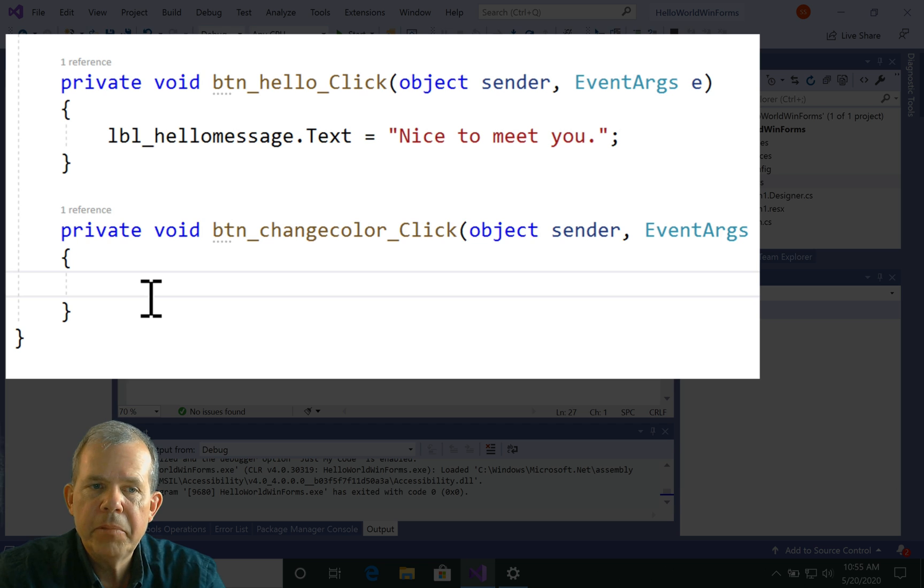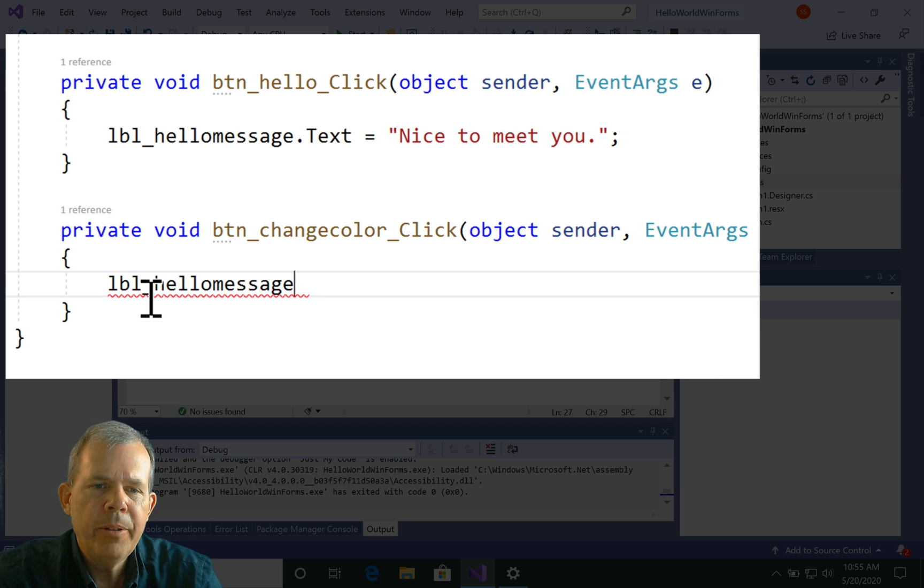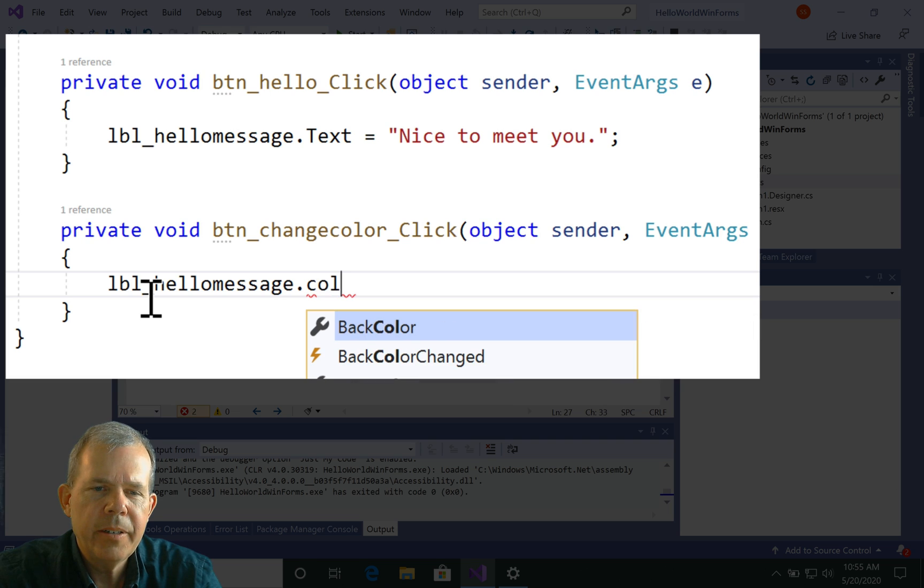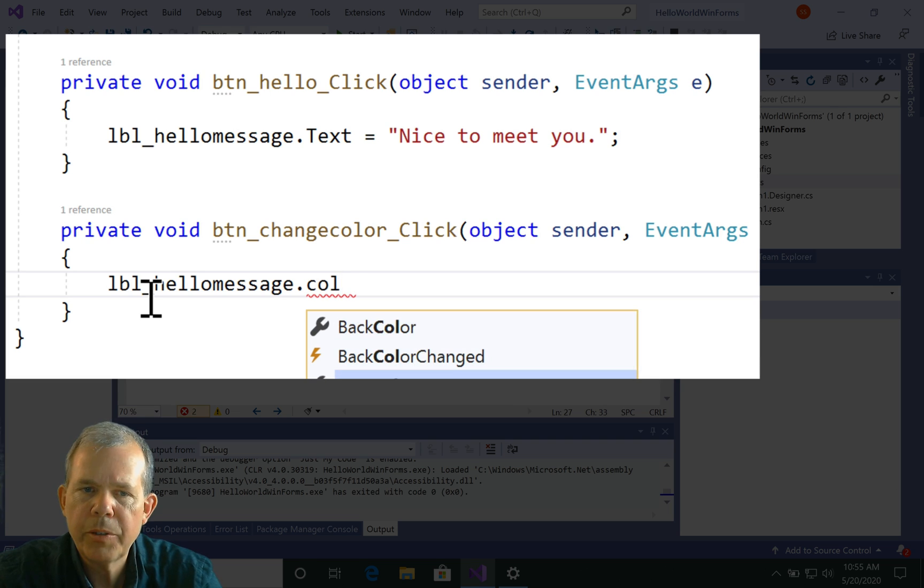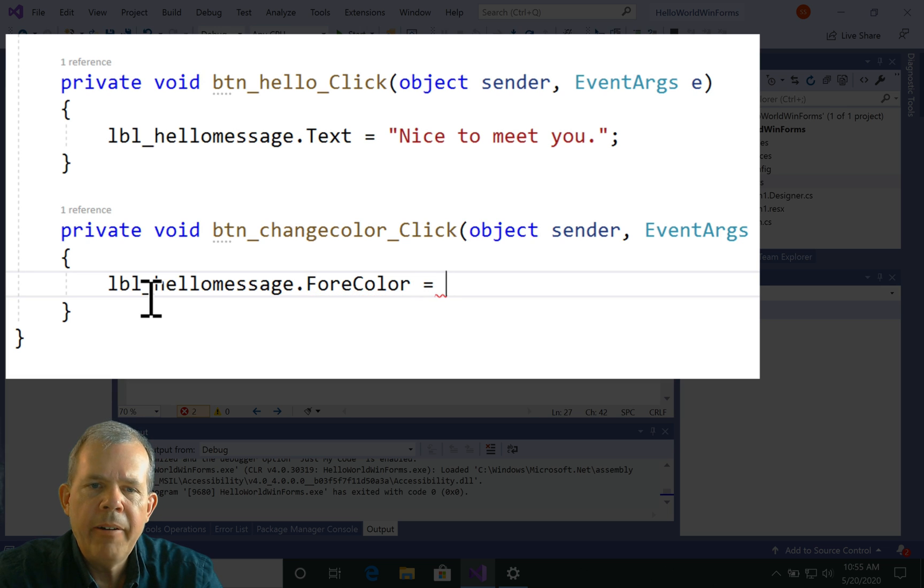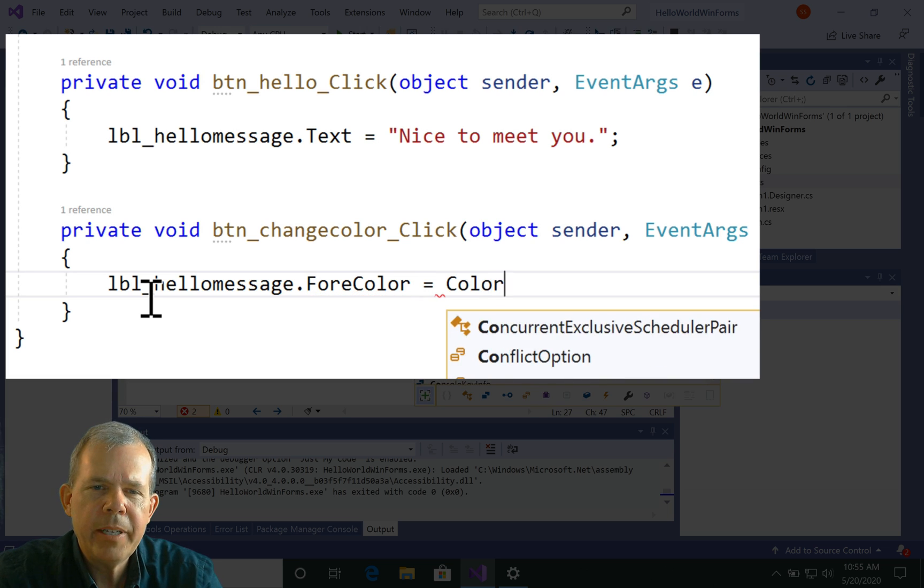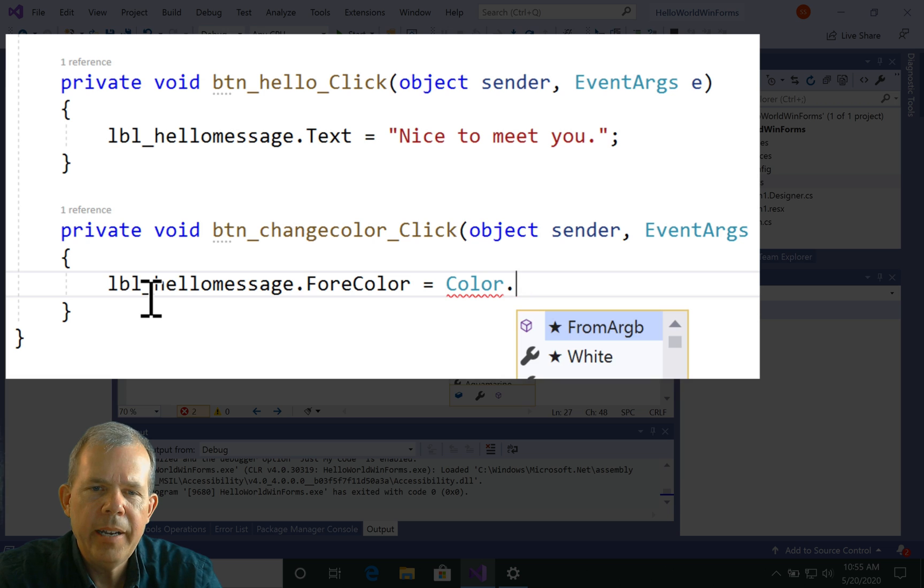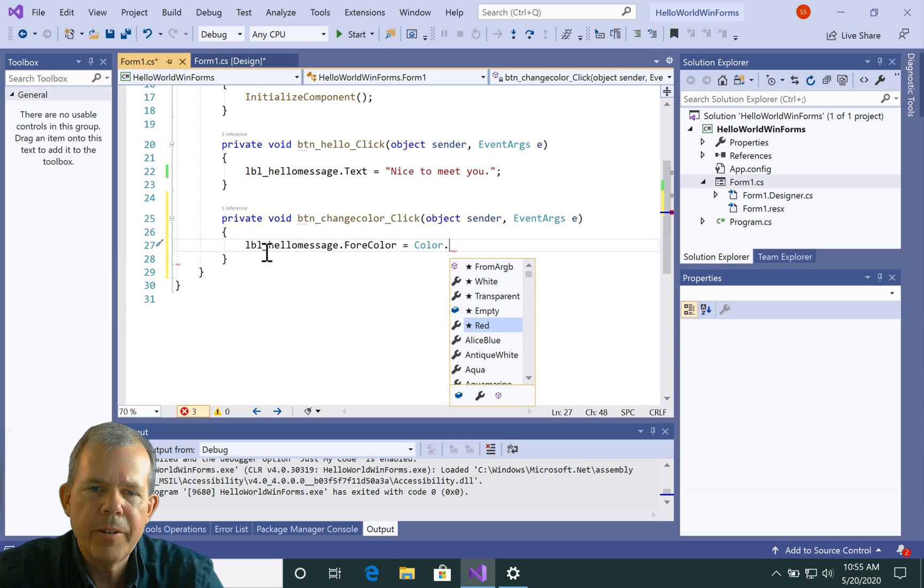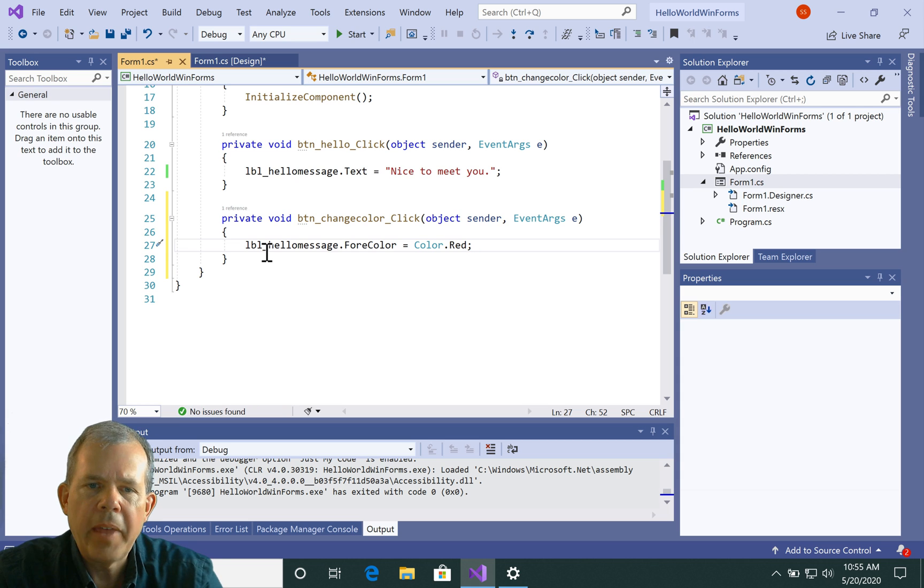So let's do label. And let's see if we can change. Is there a color? There is something called fore color. Let's try that. Fore color equals. And now I need some value. I think we can just type in the word color dot. And let's see. There are different previews. So let's try red. So that might work. Let's see what happens.